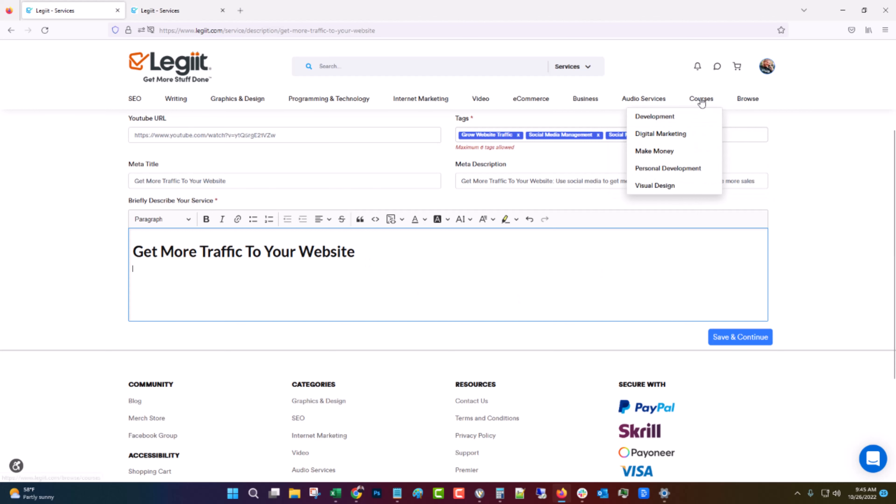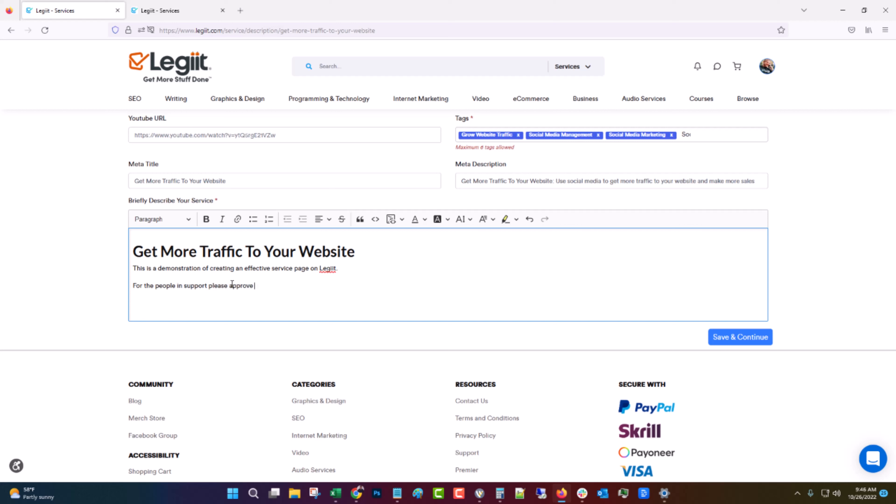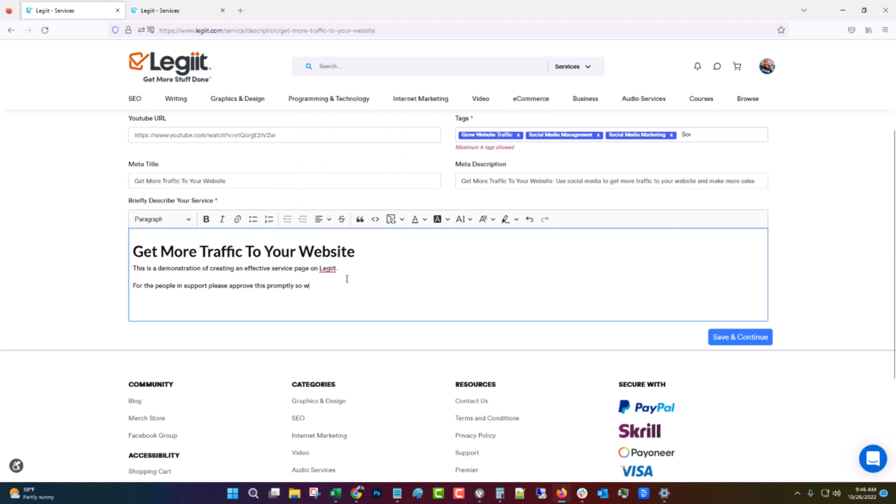And there's some free courses on Legit itself that can help you with this. Just come up to courses and I think it's under make money. However, for now we're just going to put in this is a demonstration of creating an effective service page on Legit. For the people in support, please approve this promptly.